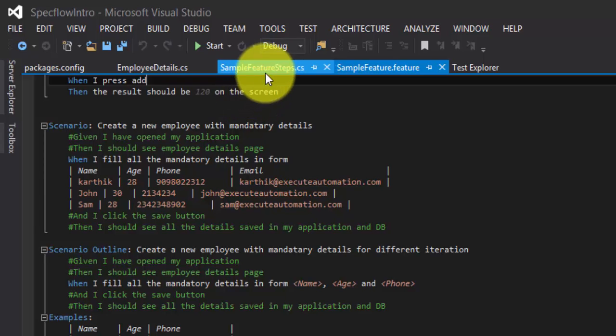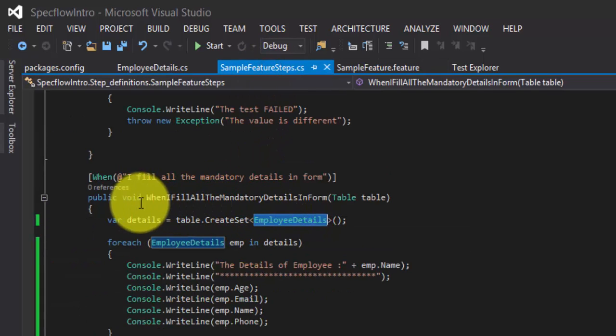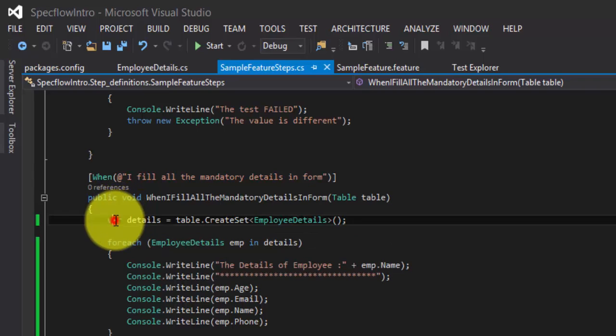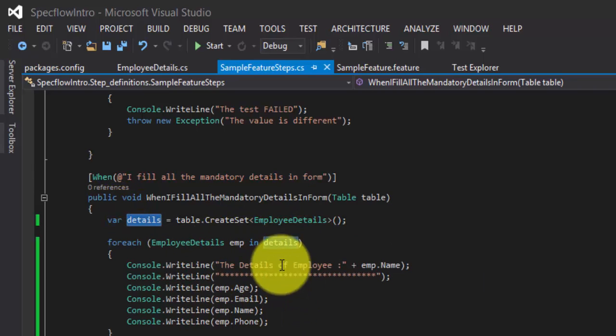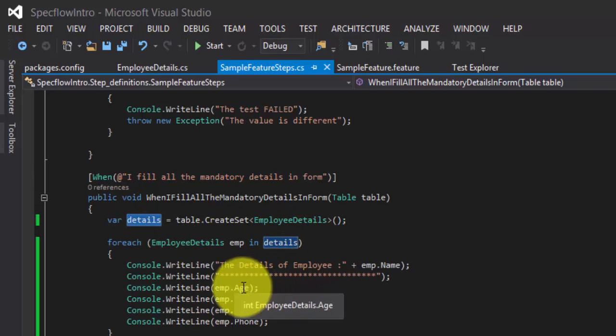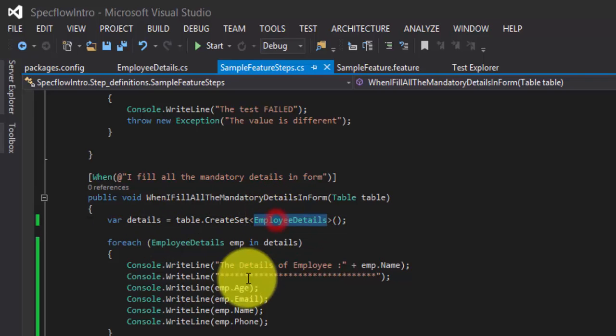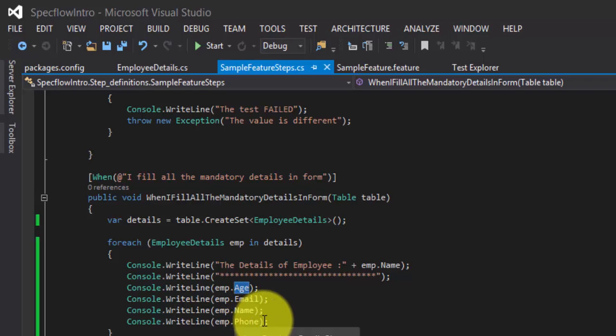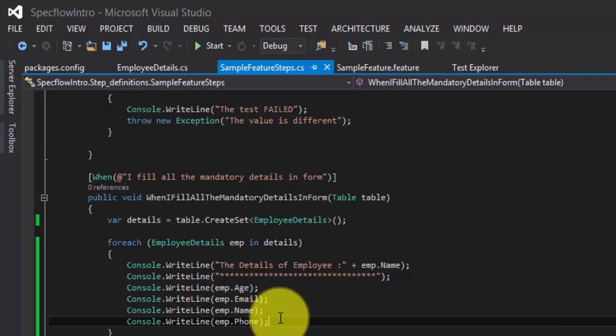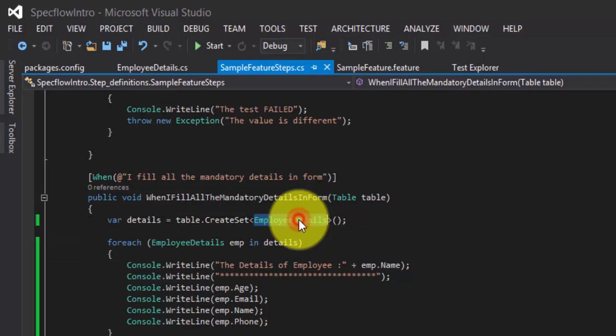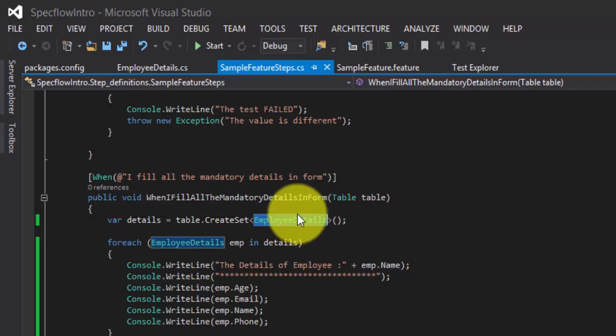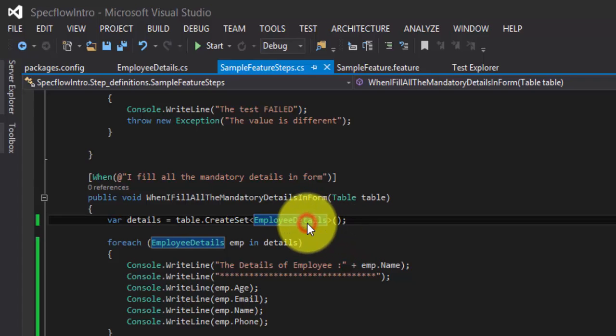So we created them, and then we created an instance of it, and then we stored the value into a var. And then we iterated the value out from it. Since it is strongly typed, we can directly put dot age, dot email, dot name and dot phone number out from it. But the problem here is every time while creating a set, we need to have this particular class to be created. It's really a pain because every time we cannot keep on creating a class.